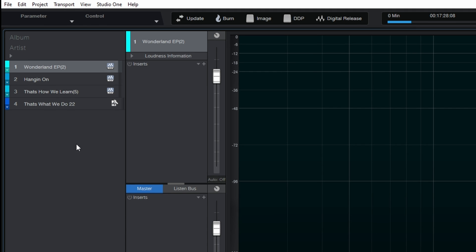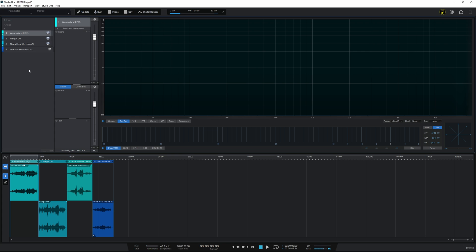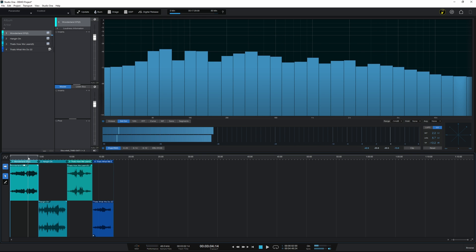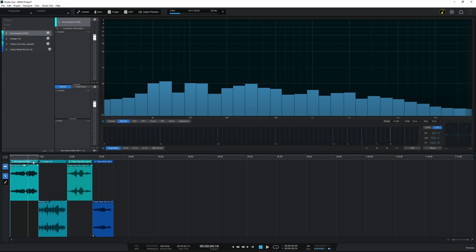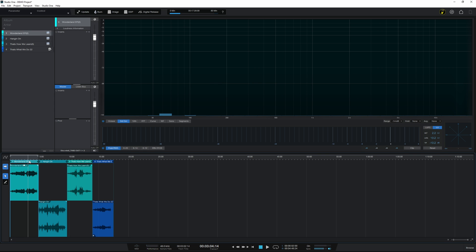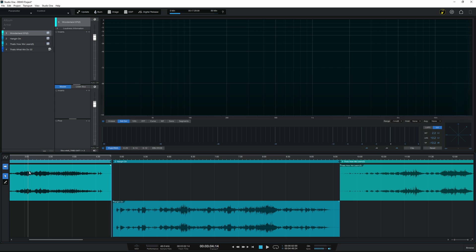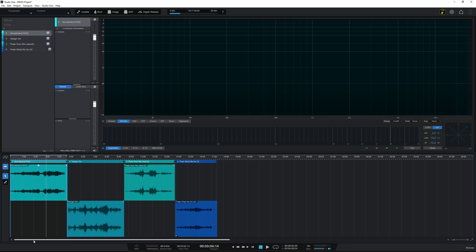The Project Page has things in common with Studio One itself in terms of transport and keyboard shortcuts. The transport controls work in exactly the same way — you can use the spacebar to start and stop playback. You can also zoom in and out the same way: I use the E key to zoom in and the W key to zoom out.